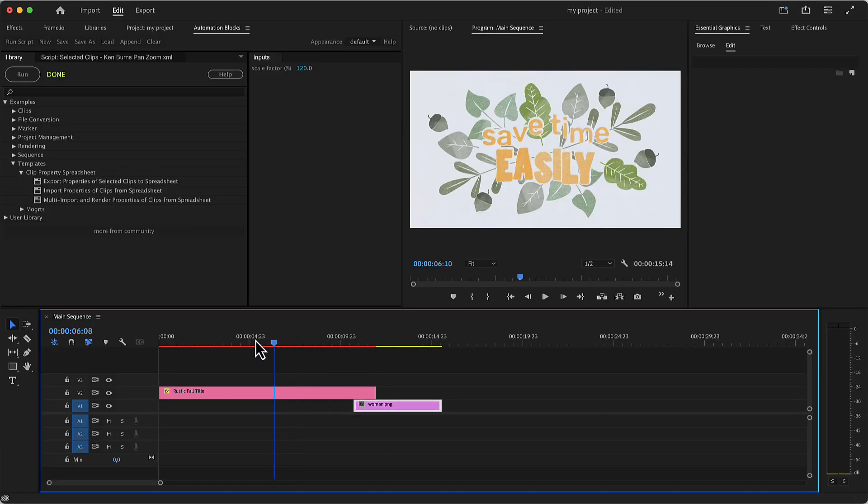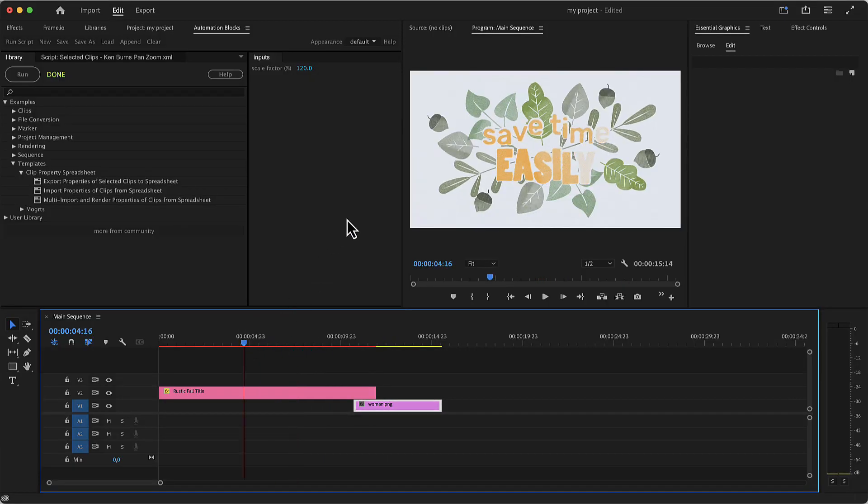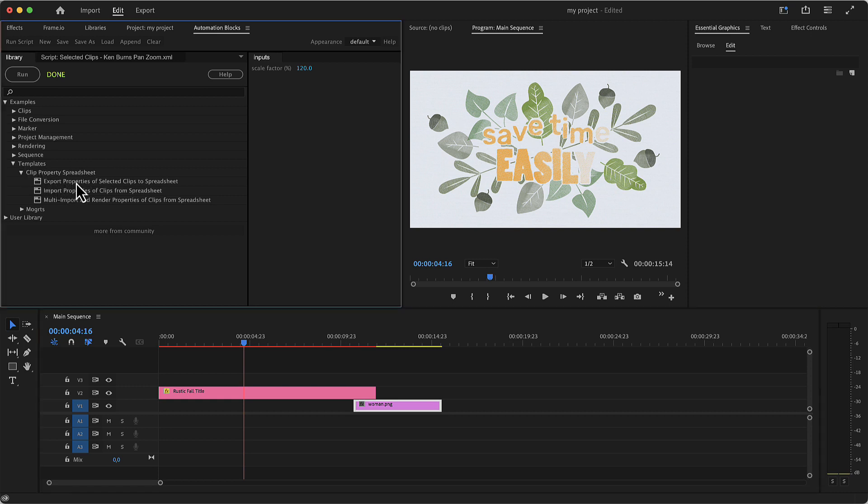For this workflow, we need the tools you find in the AutomationBlocks library in the category Templates Clip Properties Spreadsheet. First, we select the tool Export Properties of selected clips to spreadsheet.